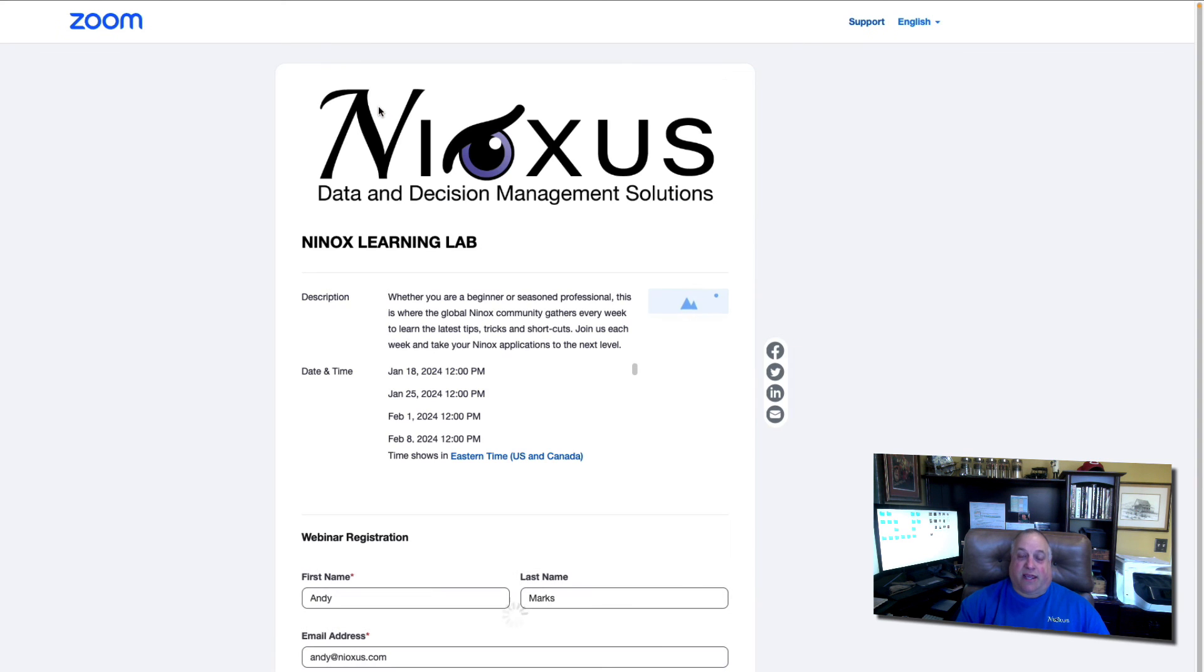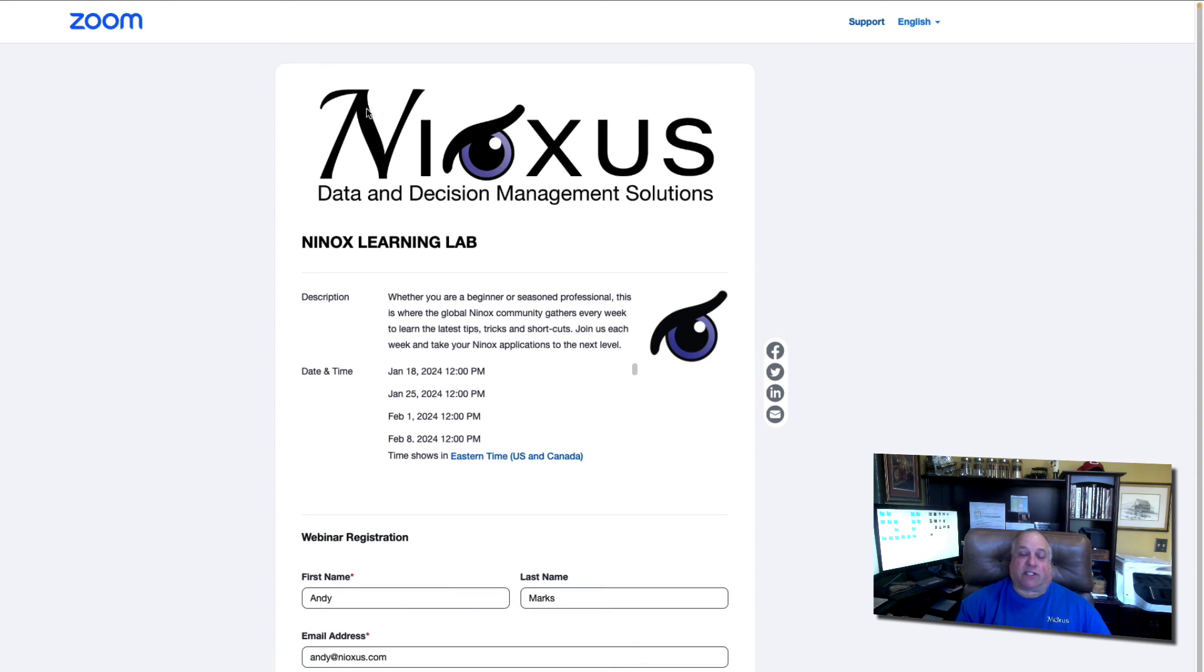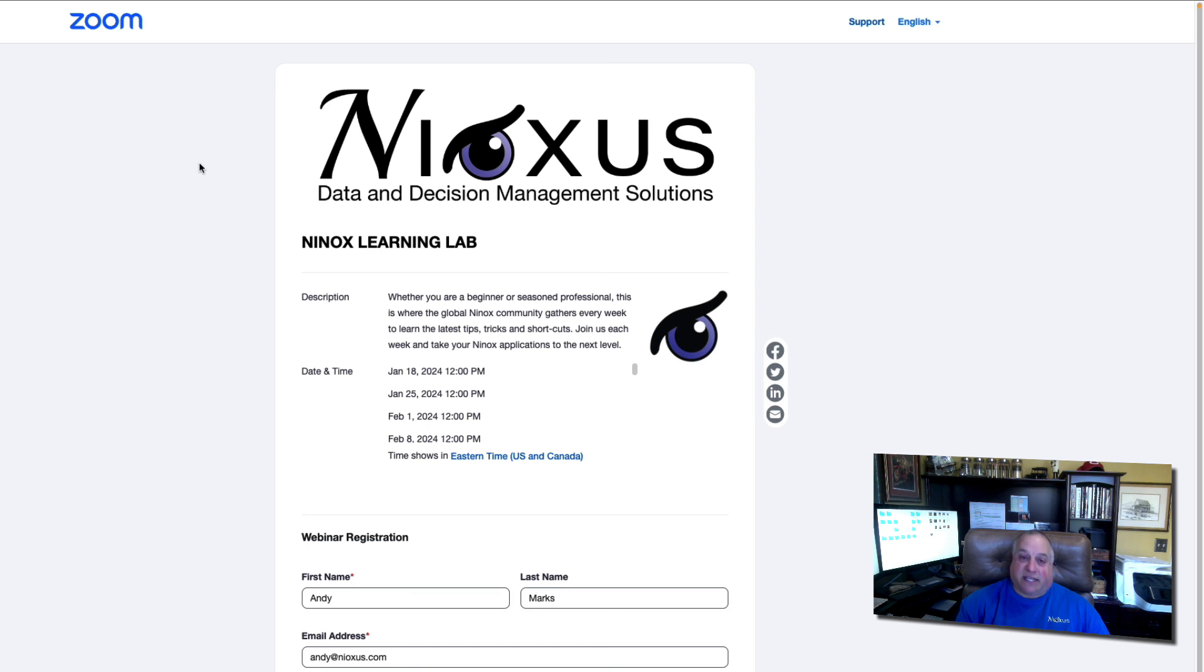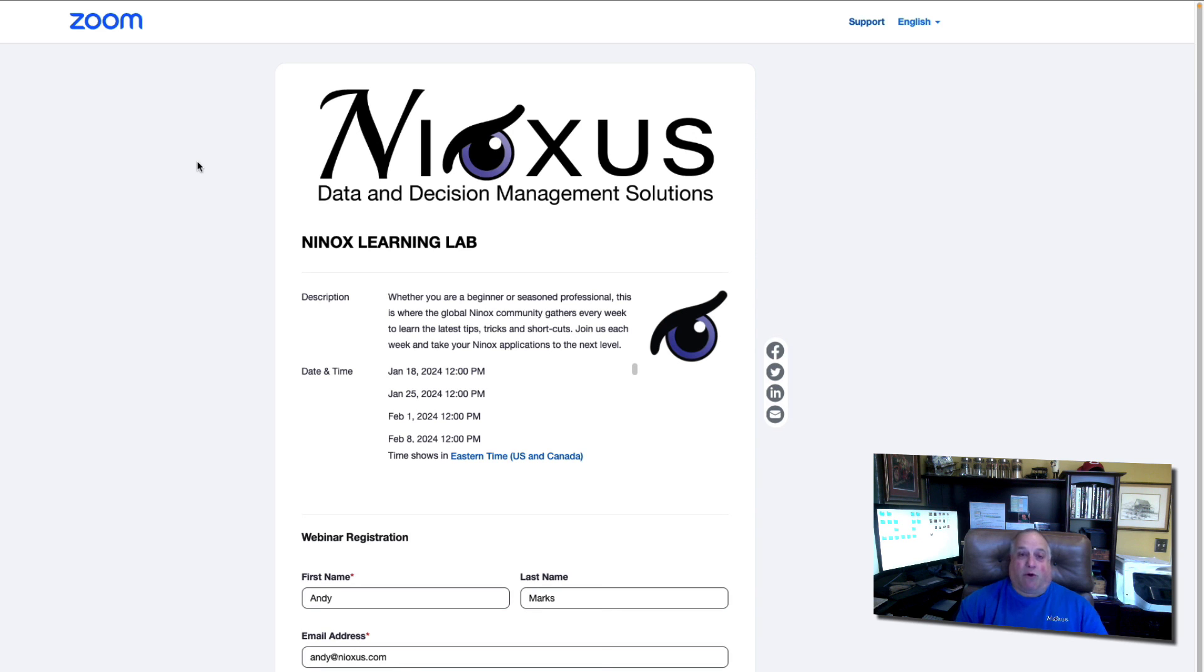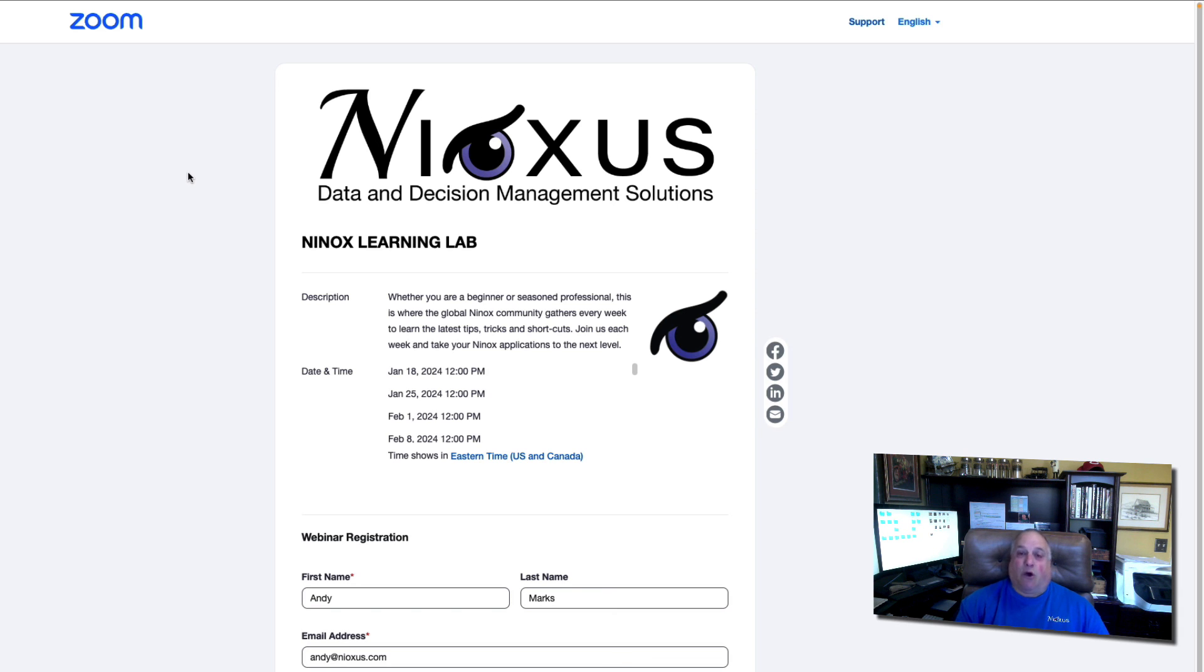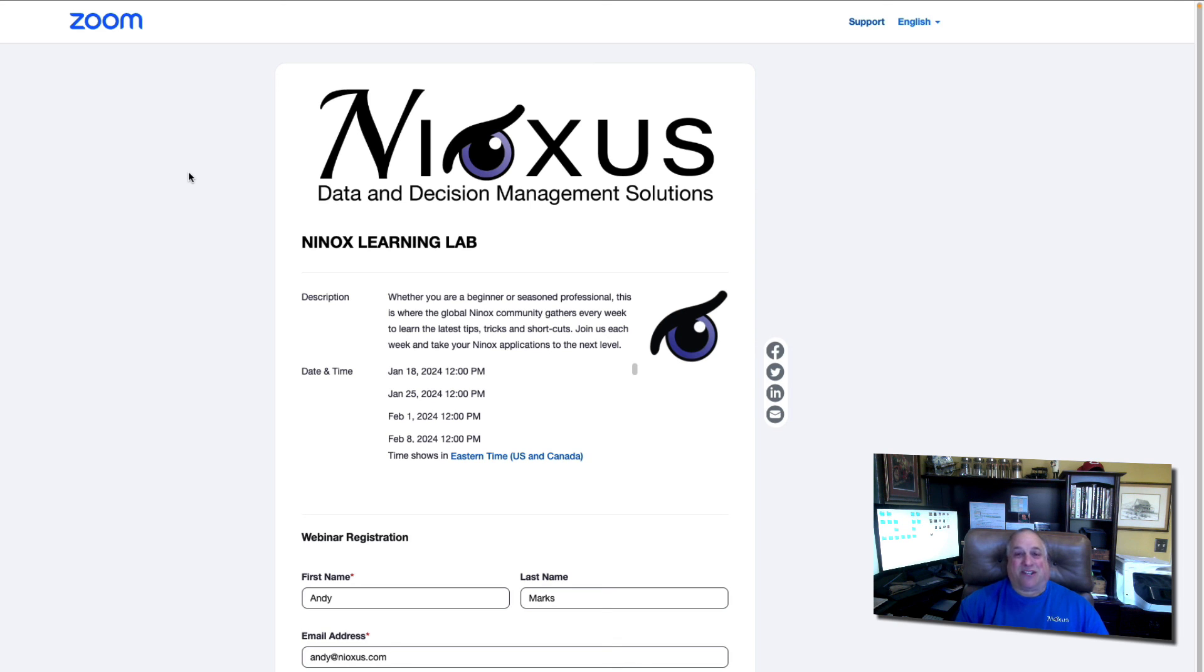We do this every Thursday at 12 o'clock Eastern Standard Time, 5 p.m. in the UK, 6 p.m. Central European Time. These free hour-long sessions enable you to learn more about Ninox features, functions, and solutions. We have open Q&A where you can get answers to all your Ninox questions. And you can meet other members of the global Ninox community. We look forward to seeing you there.